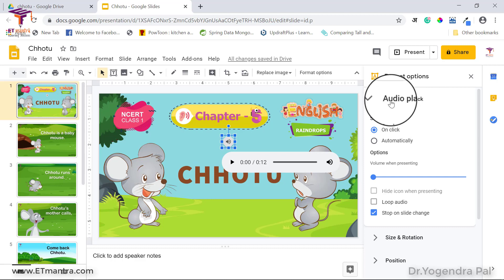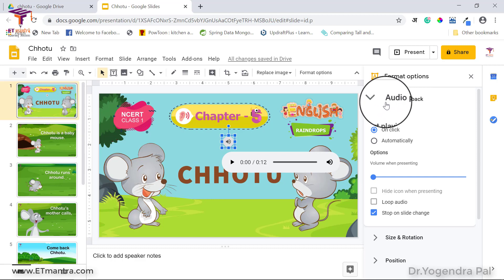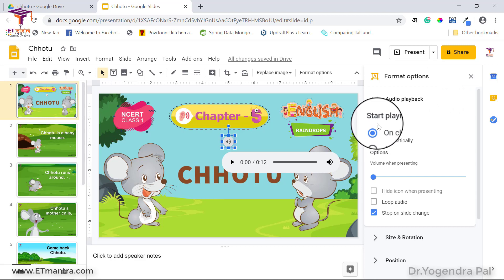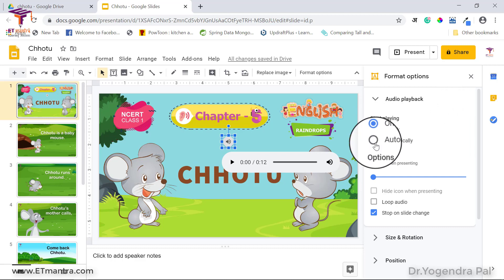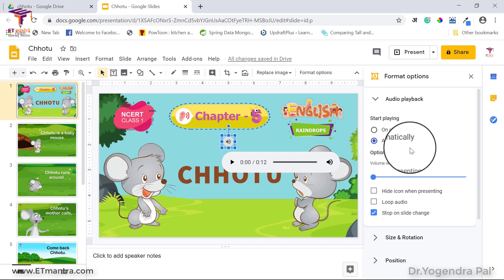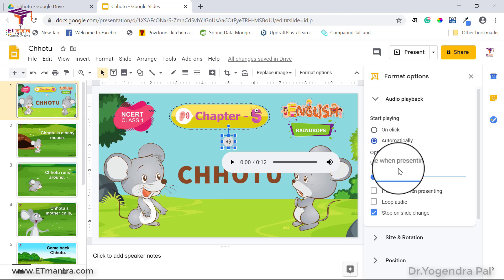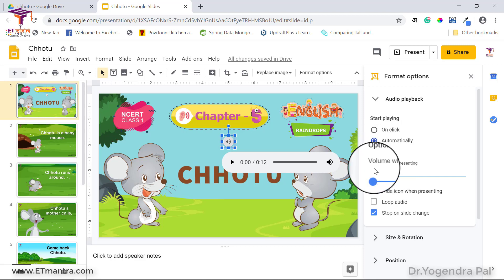When you are presenting your slide, you can decide how you want to play the audio using the Audio Playback option. You can choose to start playback on a click, or automatically. When set to automatically, as soon as the slide appears the audio will start playing. The automatic option is good when you want background music while presenting a slide.